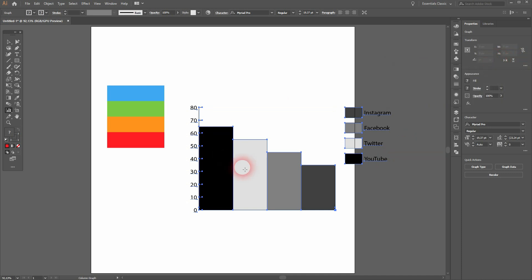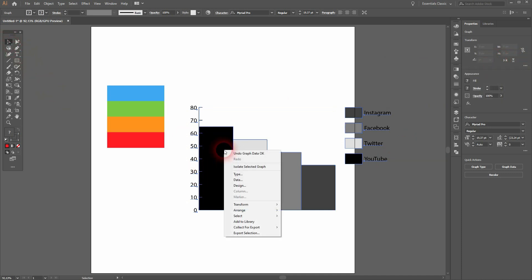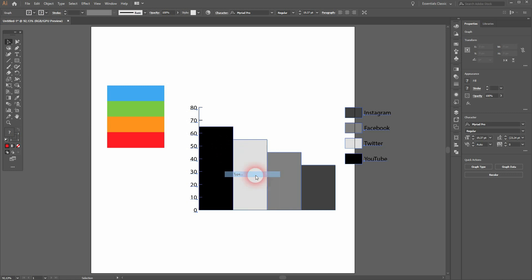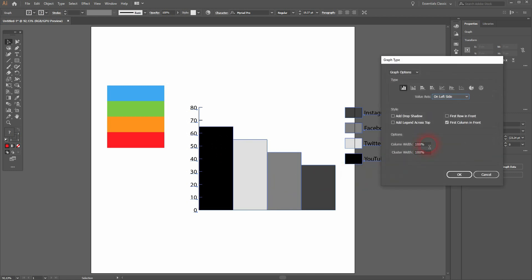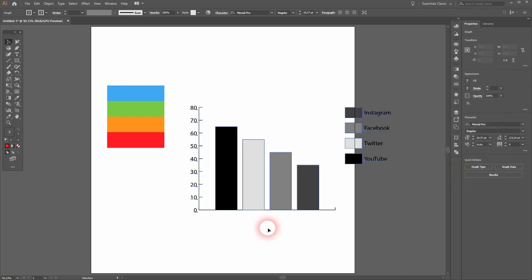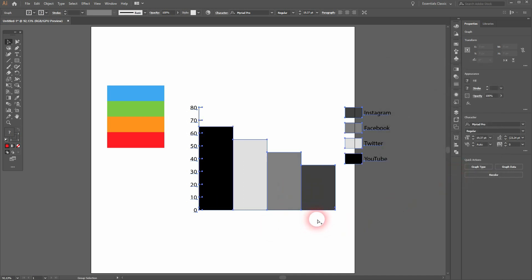You can see my bars are positioned perfectly next to each other. It's because I've got 100 for the column and cluster width, but I thought it should be 80. So just right-click on it, go to Type, and then change it to 100 like I did here, and it should be fine.